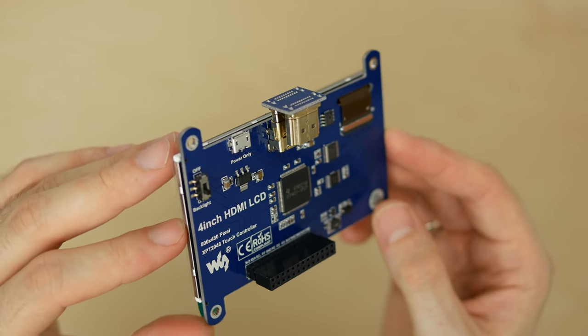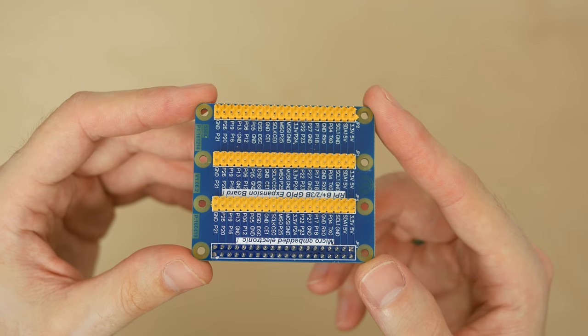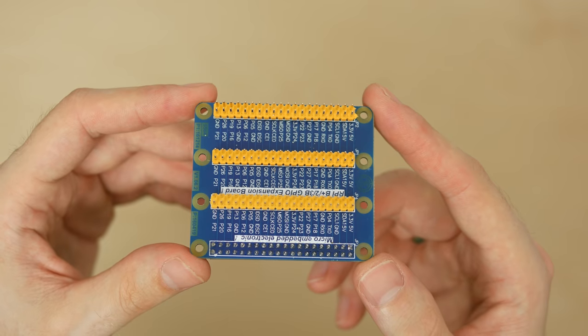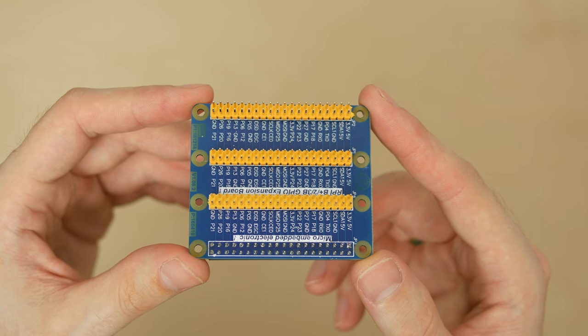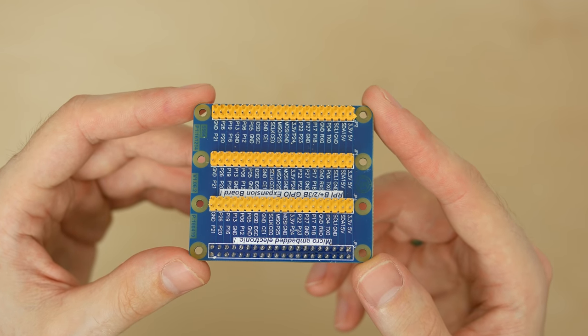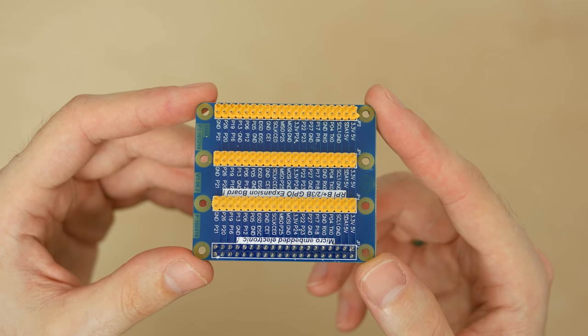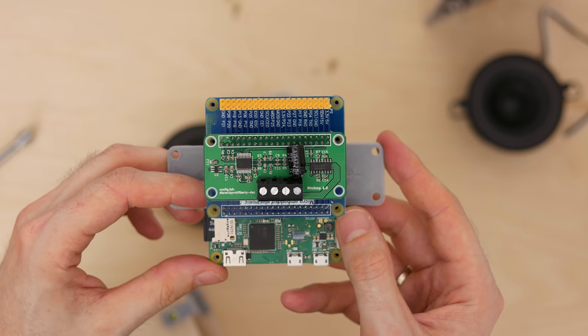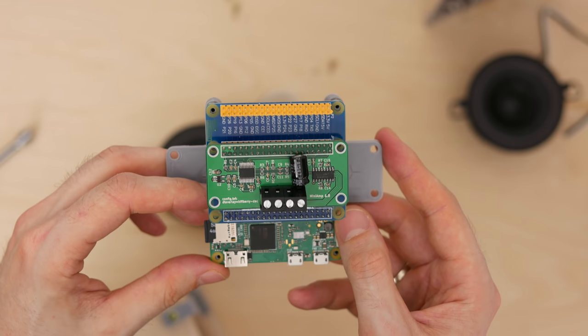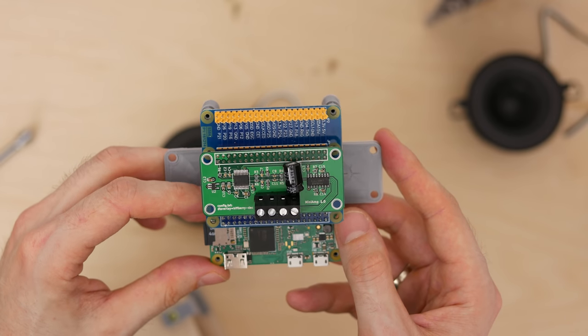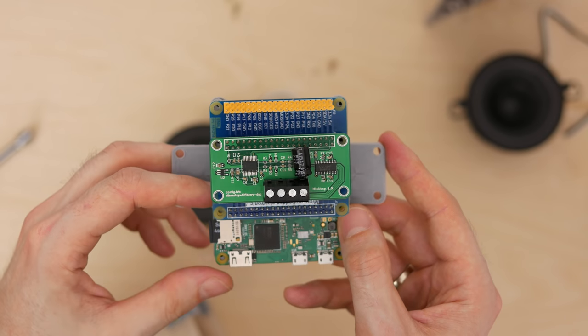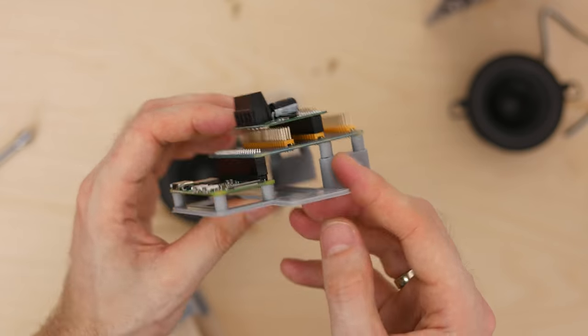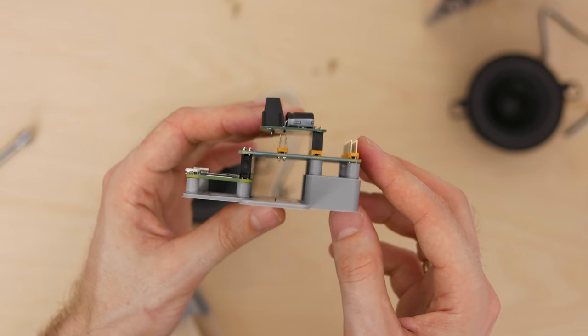Since I have two components connecting through the GPIO, I used an extension board allowing me to connect both. Before I did that, I checked which GPIO pins are used by the mini amp and the waveshare display, making sure there will be no conflicts.